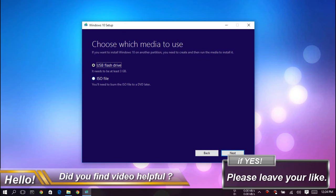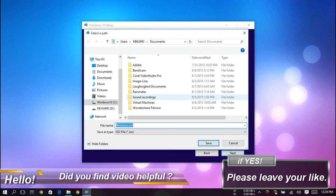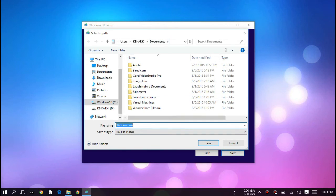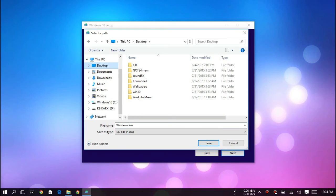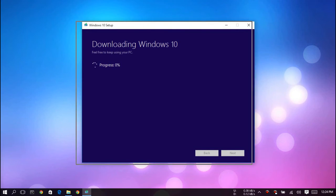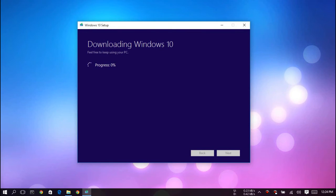Then hit next and choose the location where you want to save it. For me, I will save it to the desktop. Hit save and you'll see 'Downloading Windows 10.' Feel free to keep using your PC.